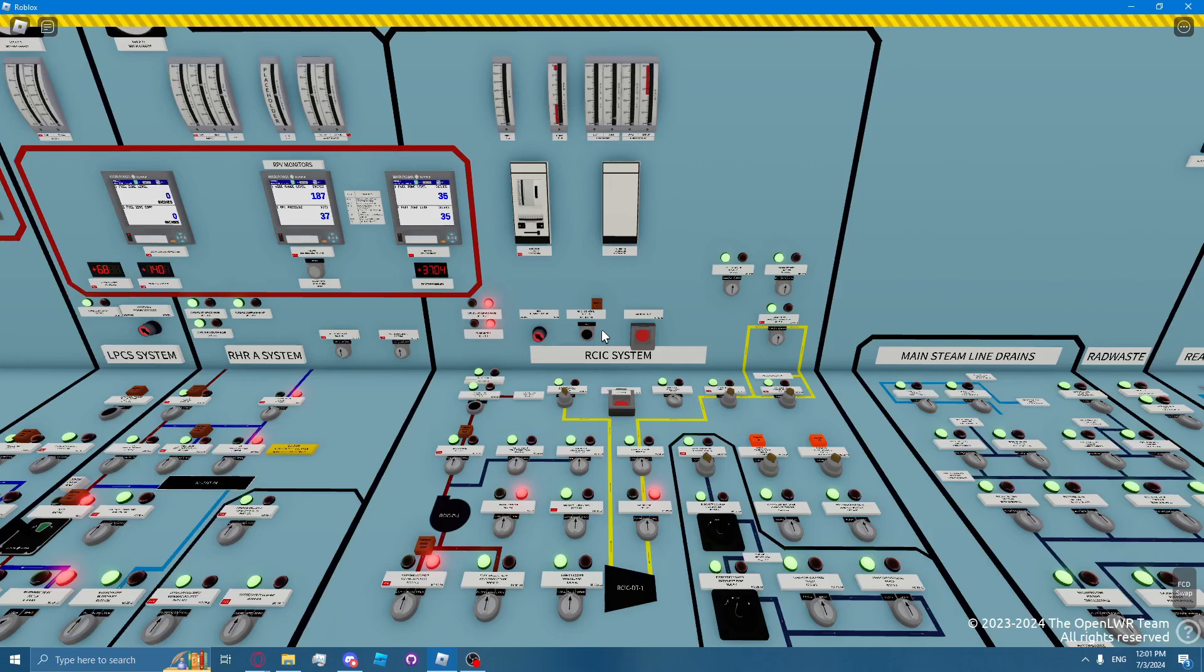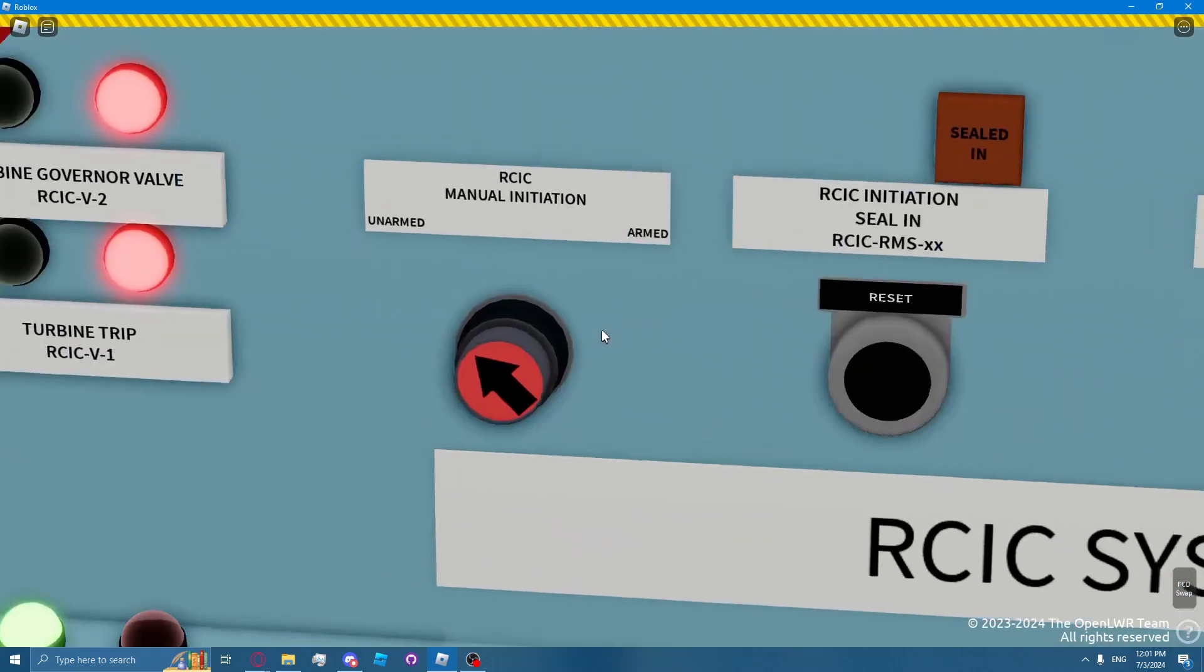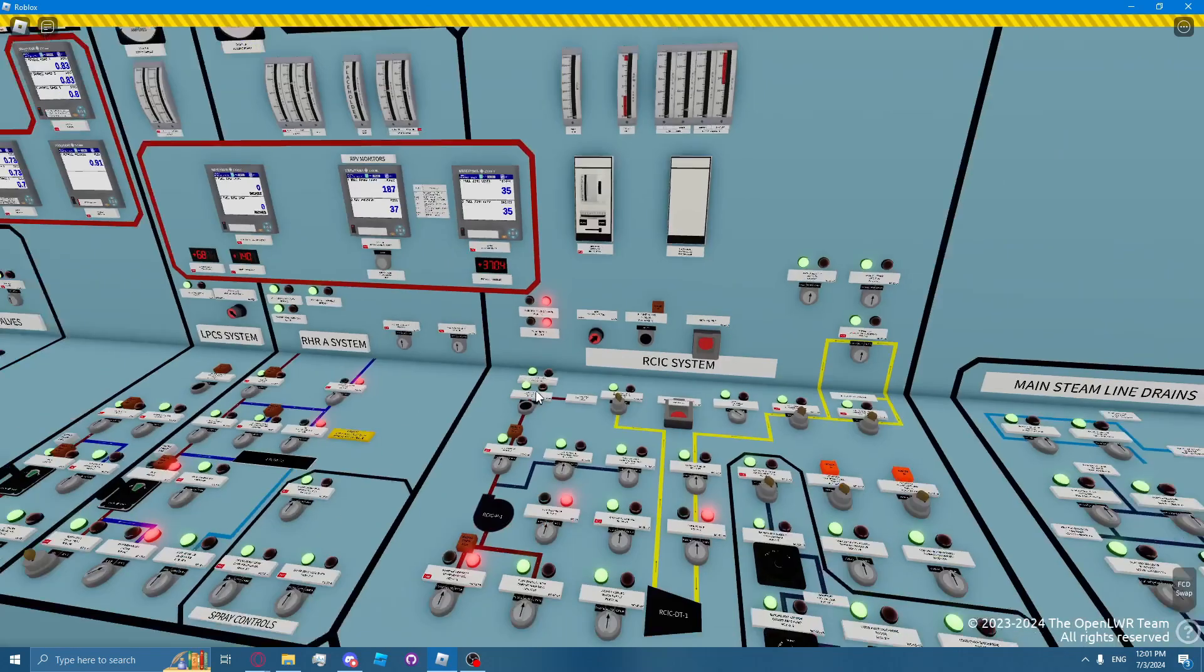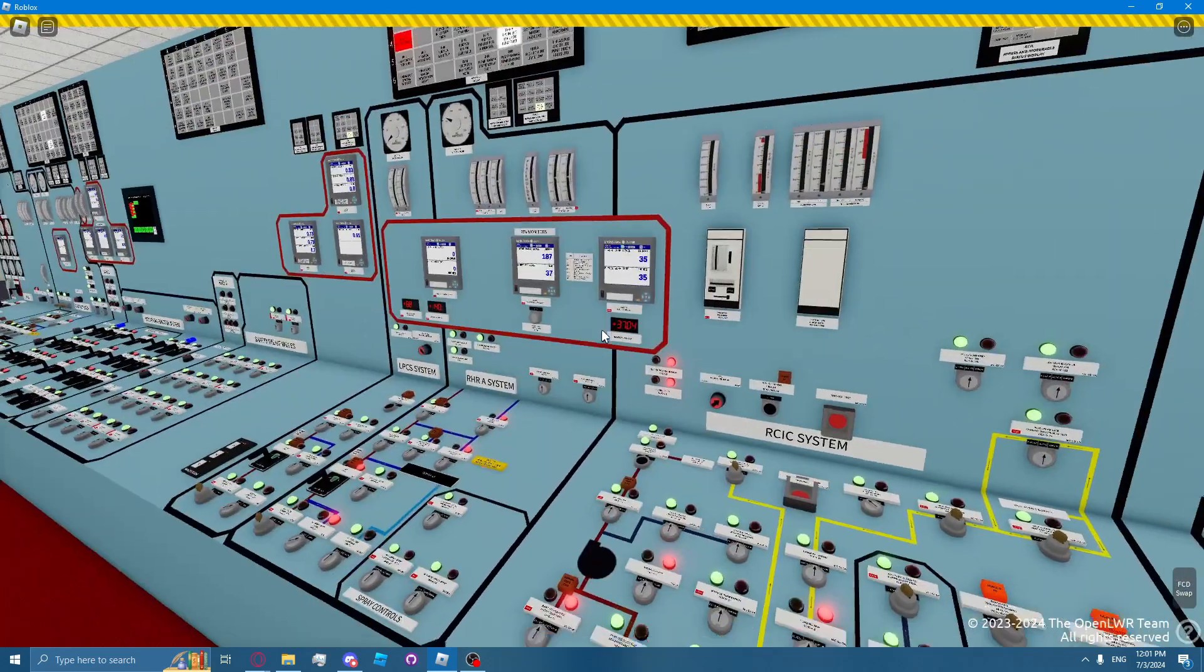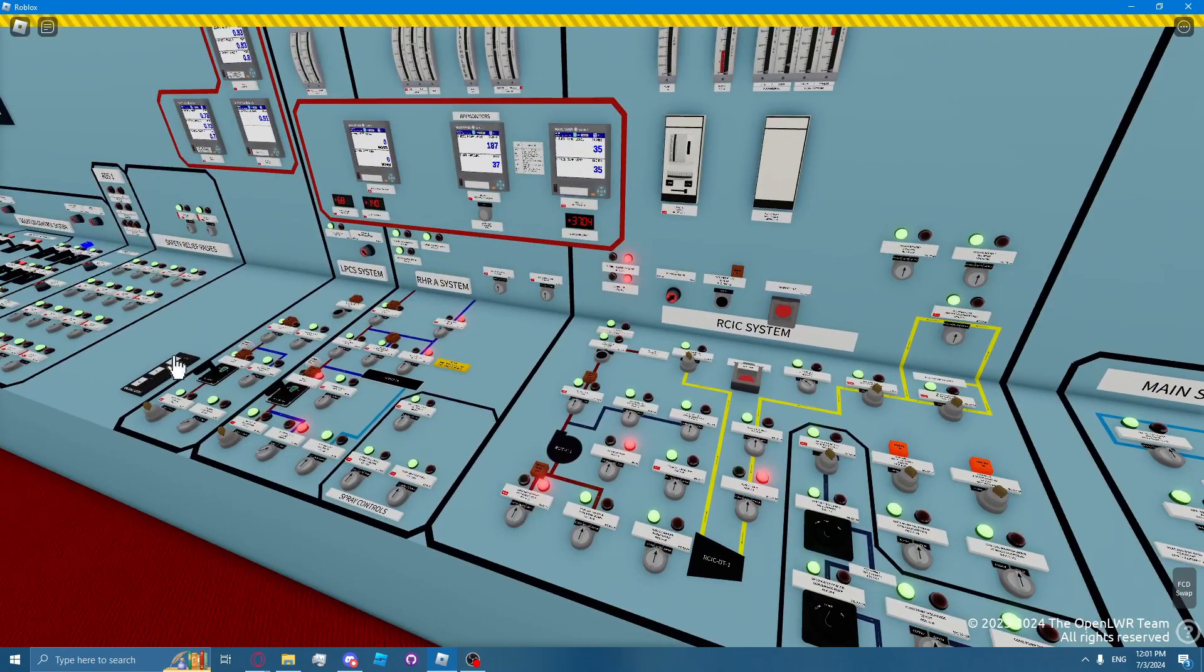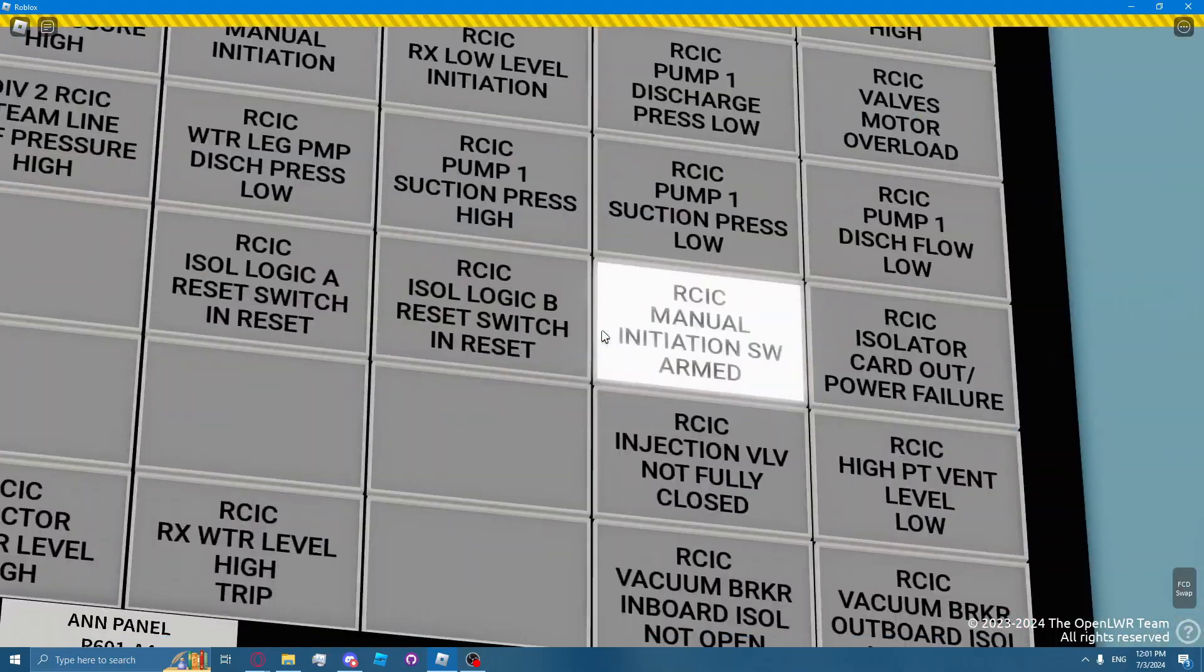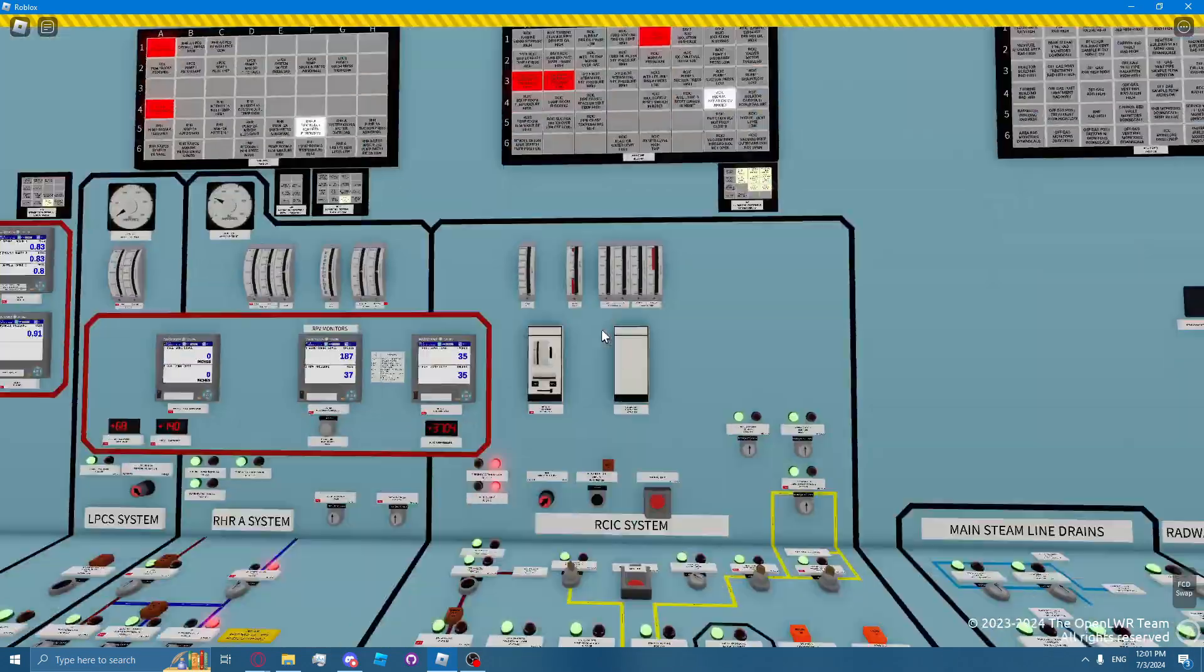The RICSI system can be manually initiated by holding control, clicking this switch. This will arm the switch, and you will receive RICSI manual initiation switch armed.